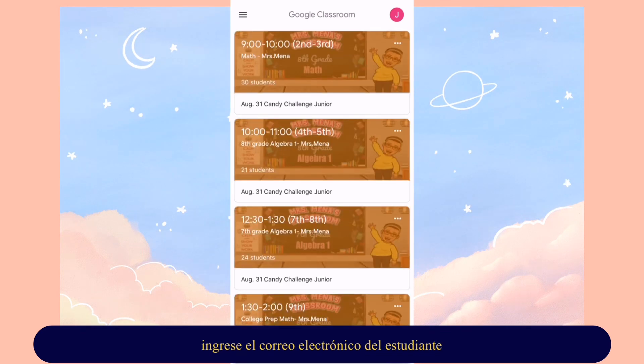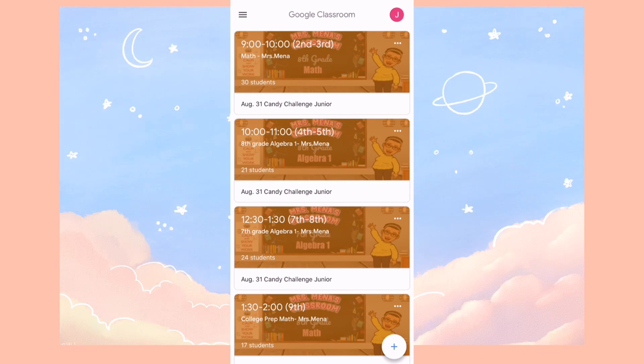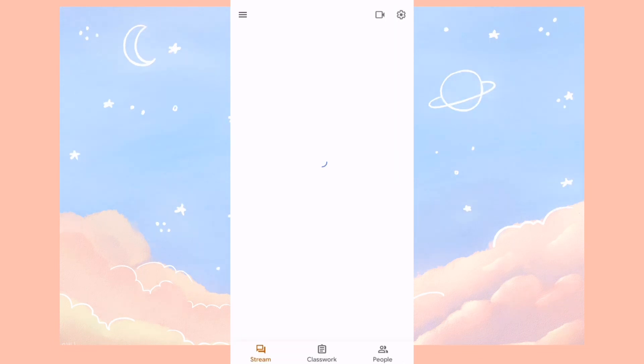Once you're there, you're going to see all of your classes. You can pick any class that you want. For this demo, I'm going to click on second and third period.